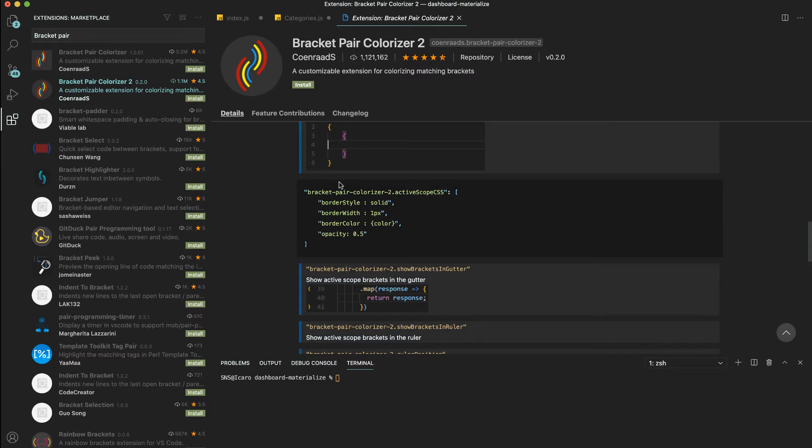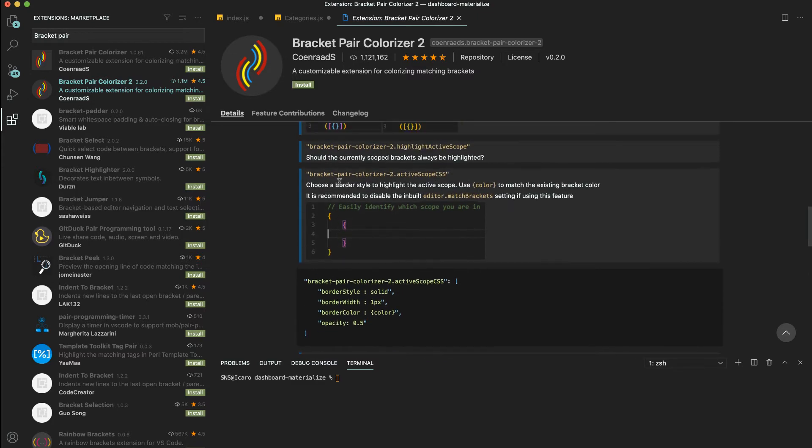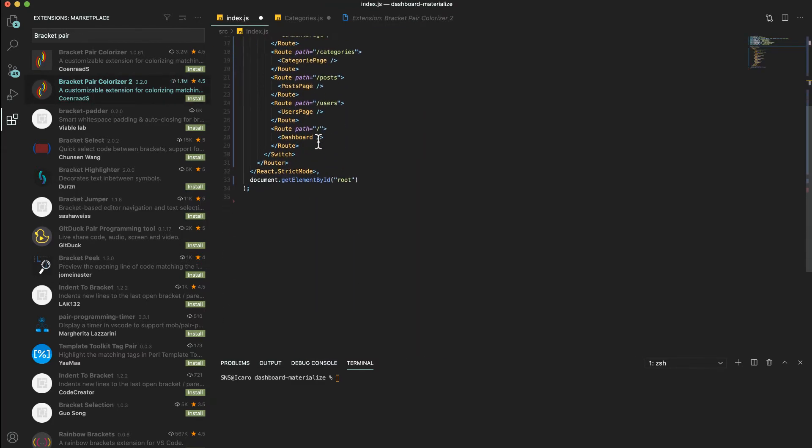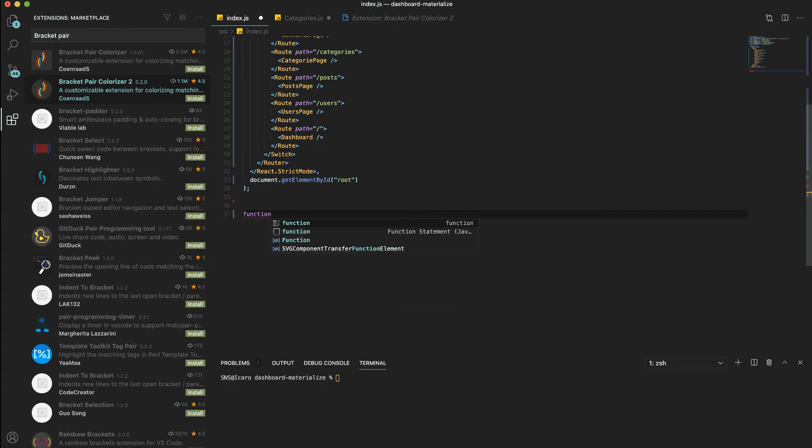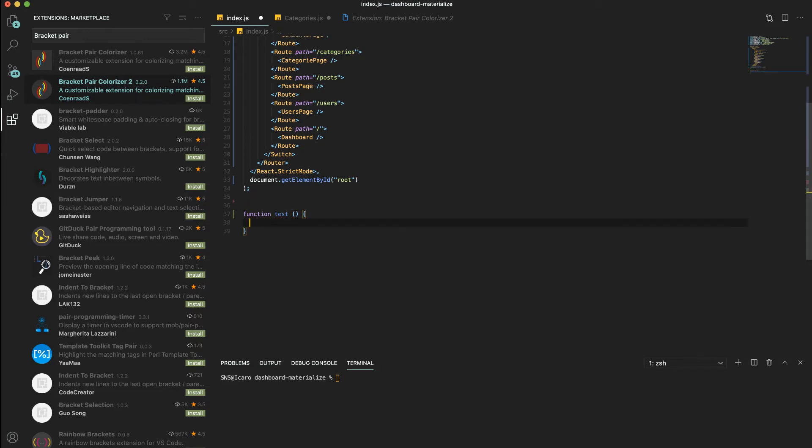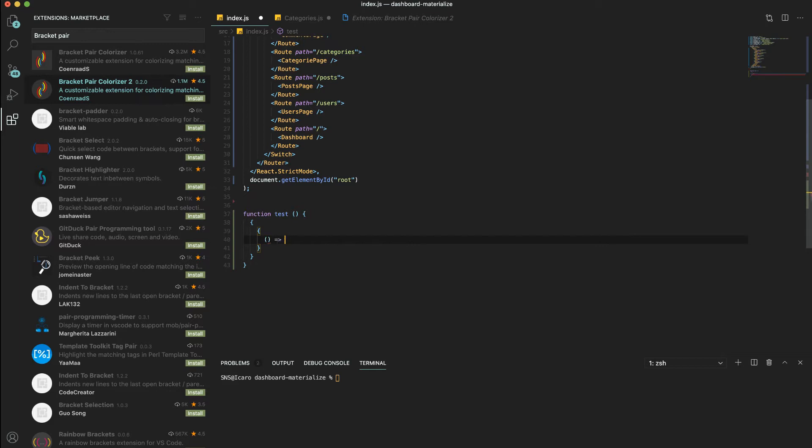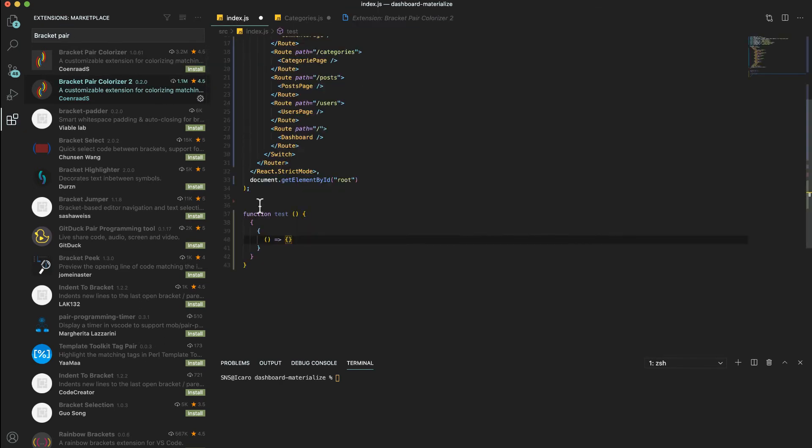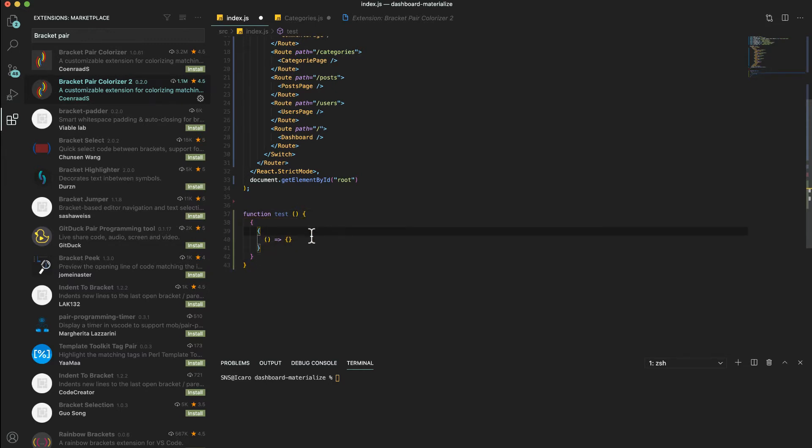Let me maybe here just create some example. Let's say function test and I'm just going to open here, open another one, another one, another one, some brackets. If I install this, you're going to see now the colors match the open and close.